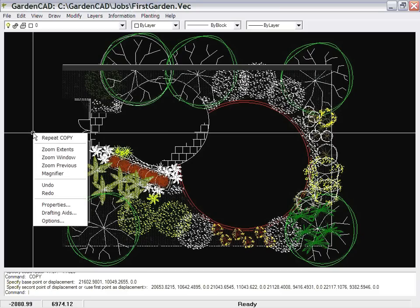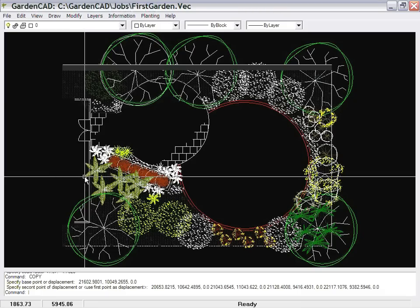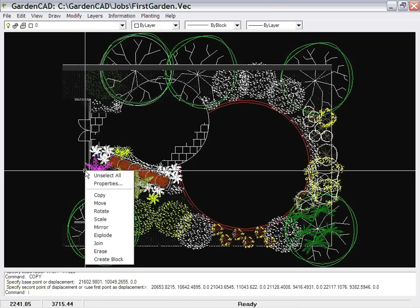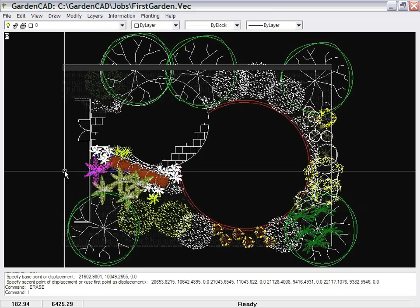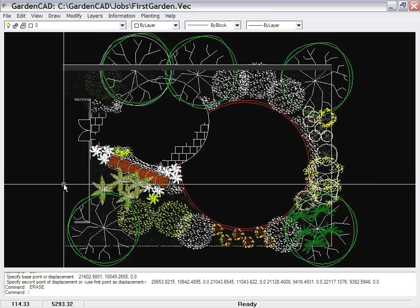Everything works with the right mouse button for your properties and options. When an entity is selected, a right-click gives you the ability to mirror, explode, or erase — I can erase that one, it's gone. So hopefully that gives you a quick overview of GardenCAD. We'll put lots more movies to show you how to do specialised things in this environment, but it's designed to be a simple, easy-to-use tool.